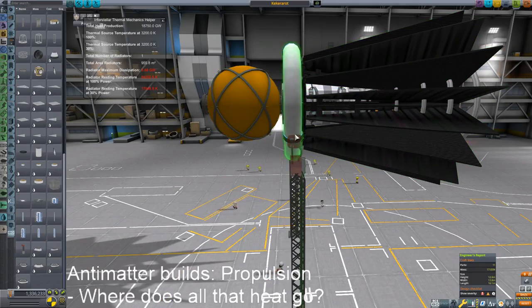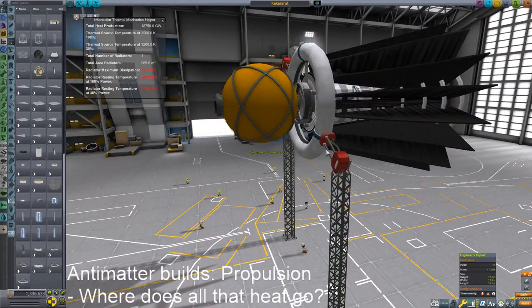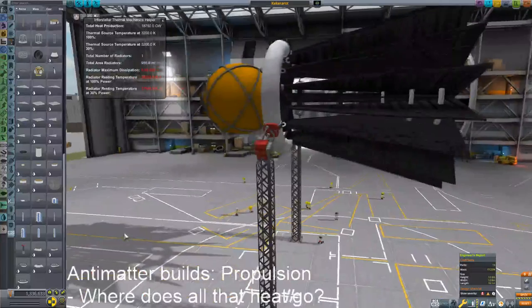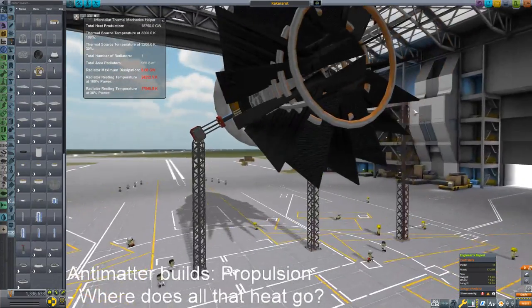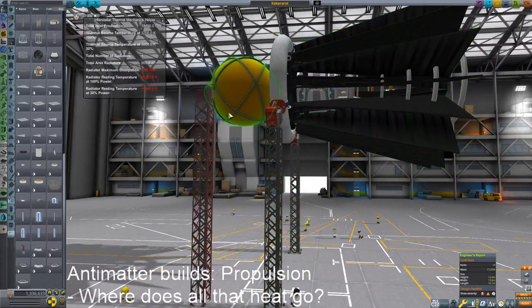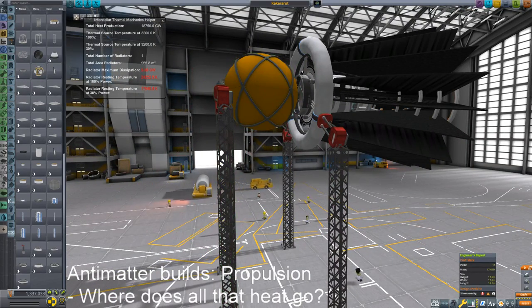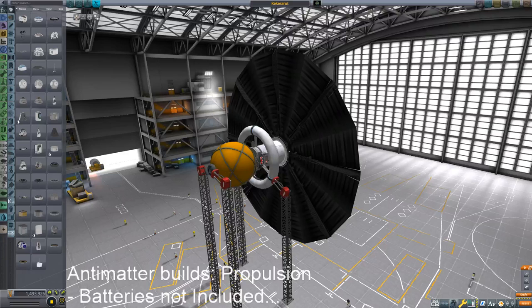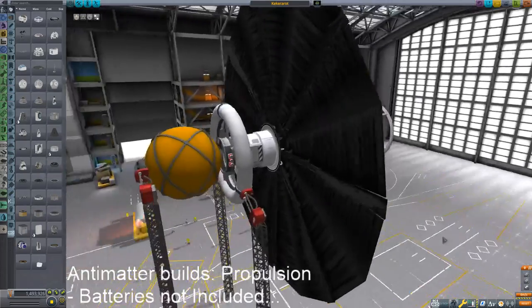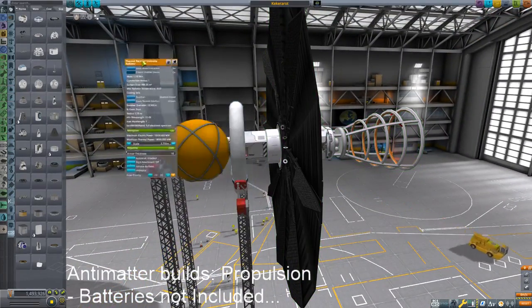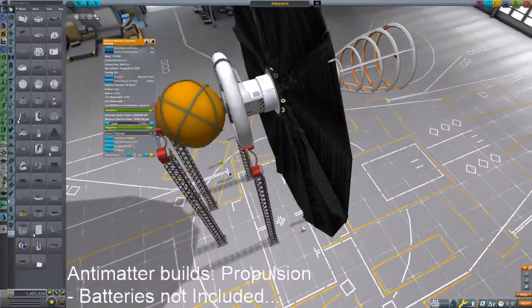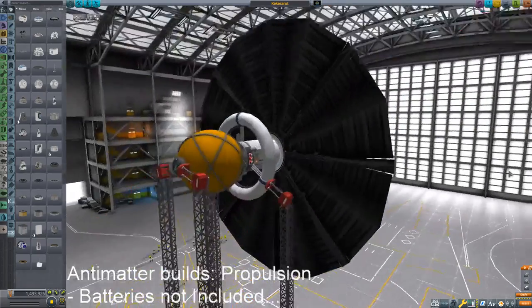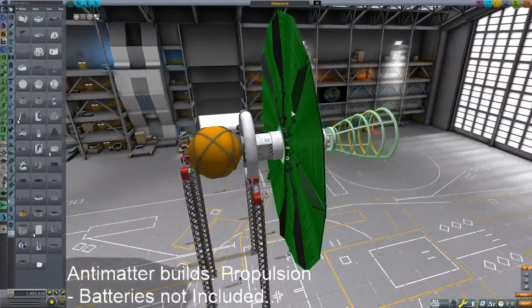Normally I would build this thing in orbit, but for the sake of time we're just going to pretend we built it in orbit and launch it. Now I realize this part acts as a receiver for beamed power — it's a thermal receiver. So you might do well with a thermal power generator attached to said receiver, not attached to the antimatter reactor, but attached to the receiver.